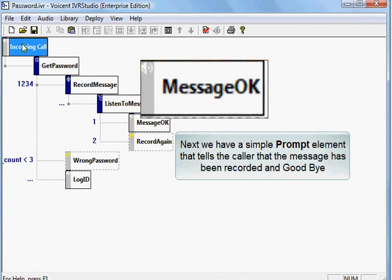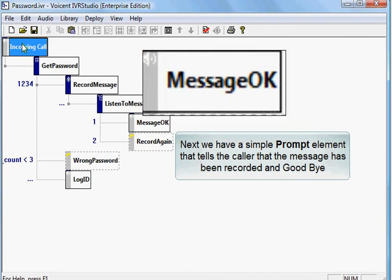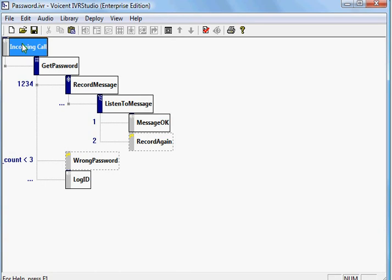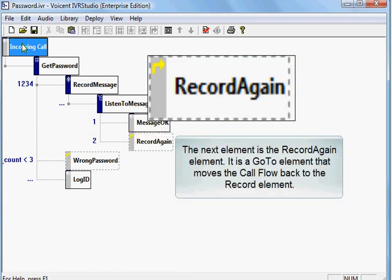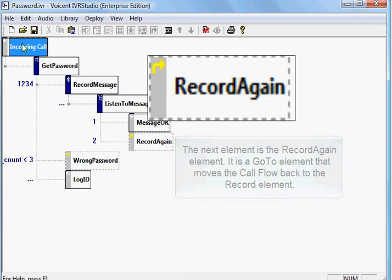Next we have a simple prompt element that tells the caller that the message has been recorded and goodbye. The next element is the Record again element. It is a GoTo element that moves the call flow back to the Record element.